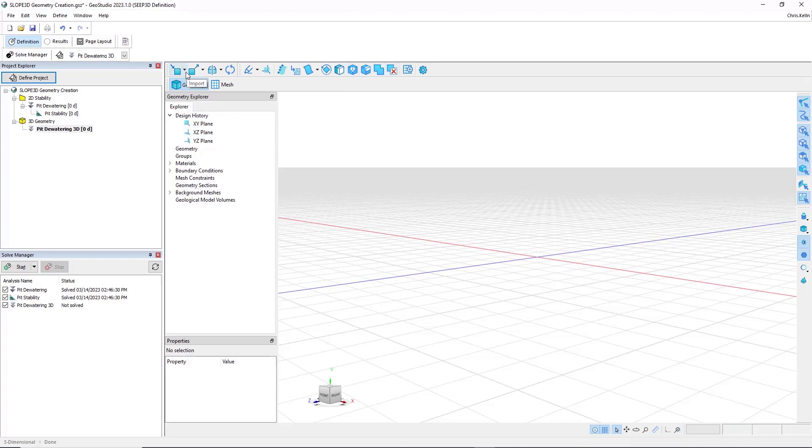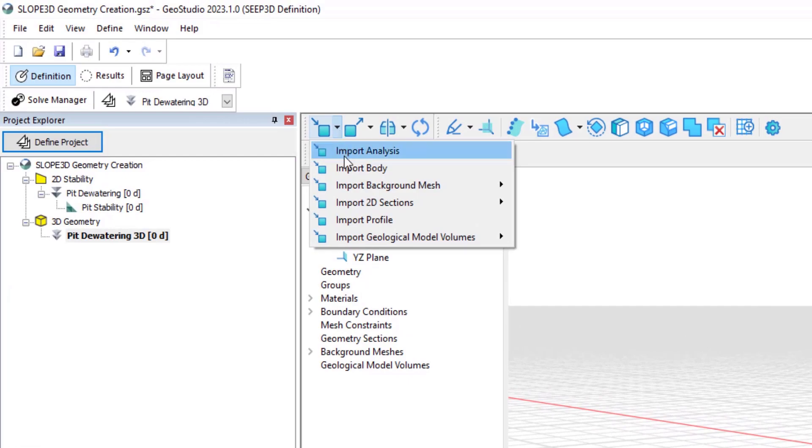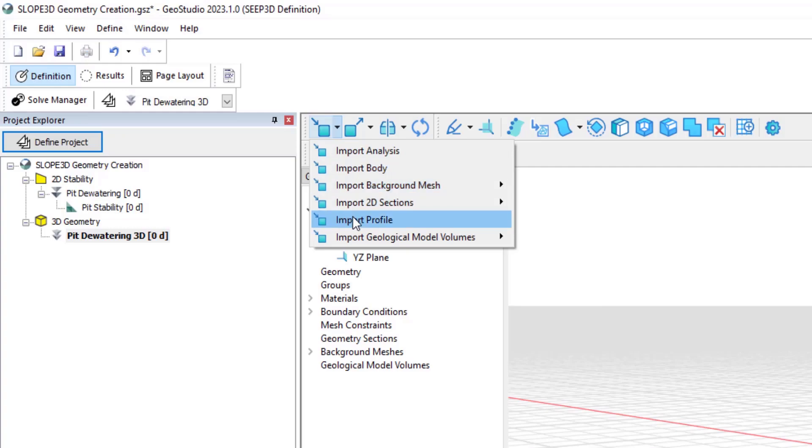Under the import options, you'll see that we can import bodies that are NURBS file formats. We can import some meshes, 2D sections, profiles, and so on.